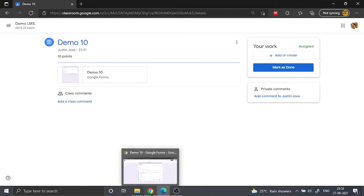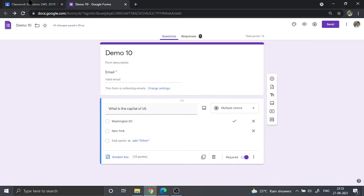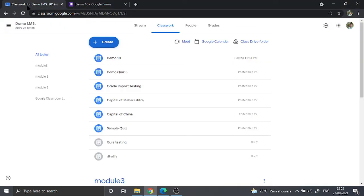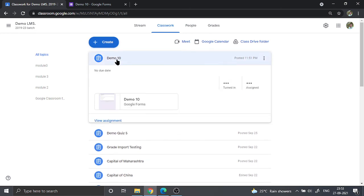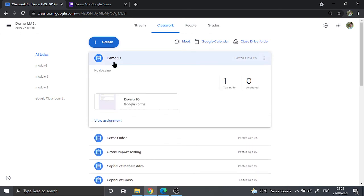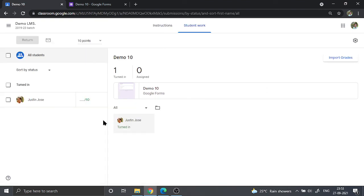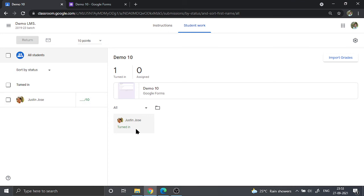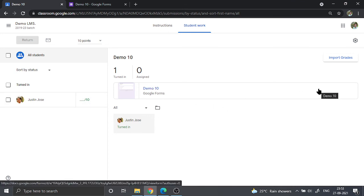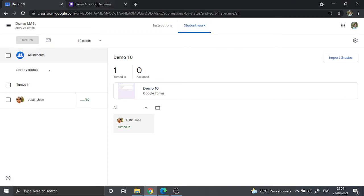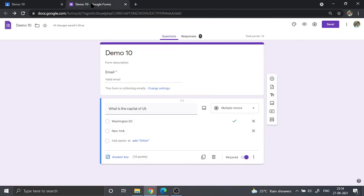Now we are going to go back to the teacher's perspective or the interface. In the teacher's interface, we are going to open the demo quiz. Once all the students have attempted the quiz, we are going to go ahead and open it. This is what we are going to see. Now most often what would happen is that the grade import or import grade option here is visible, but most of the cases it may not be visible and you may not be able to import those grades.